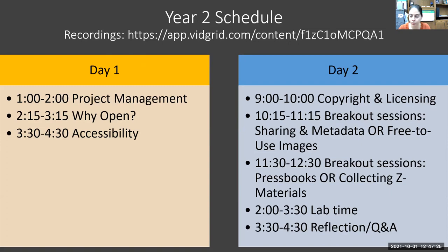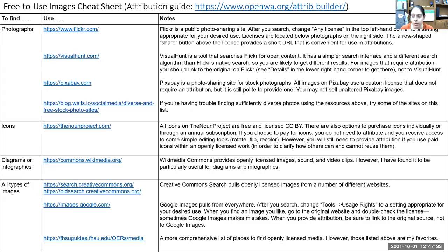We reprised our lab time and the reflection and Q&A time, and formalized asking for ideas for improvement for next time. Here is the free-to-use images cheat sheet that we used for year two and also year three in that finding free-to-use images session. I particularly want to point out the last link in the photograph section, which is a lovely blog post with a list of sites for finding diverse photos — including women in tech, people of color, and individuals with disabilities, among other things.